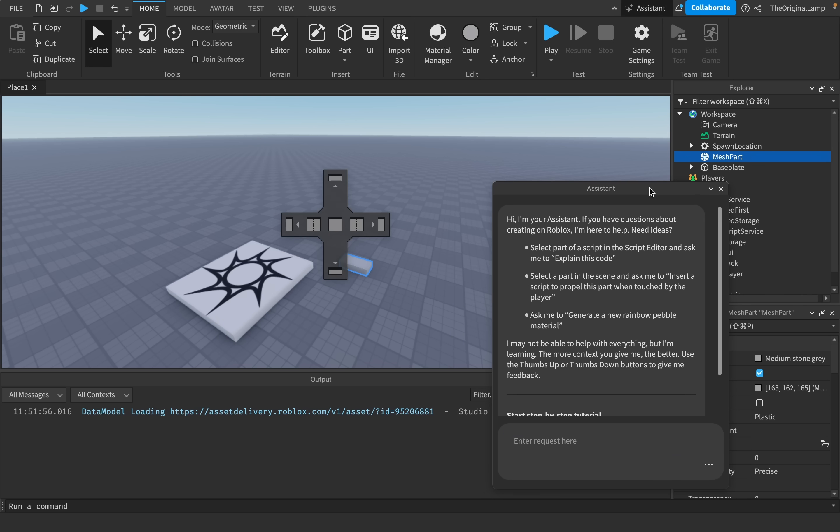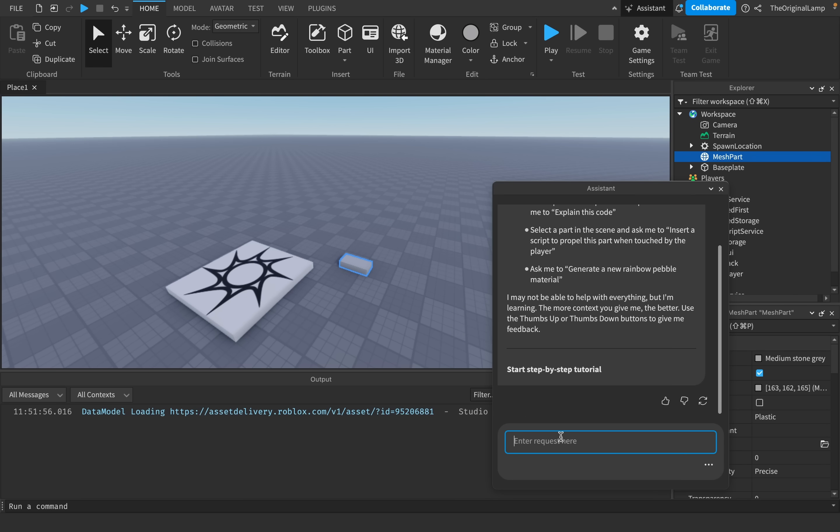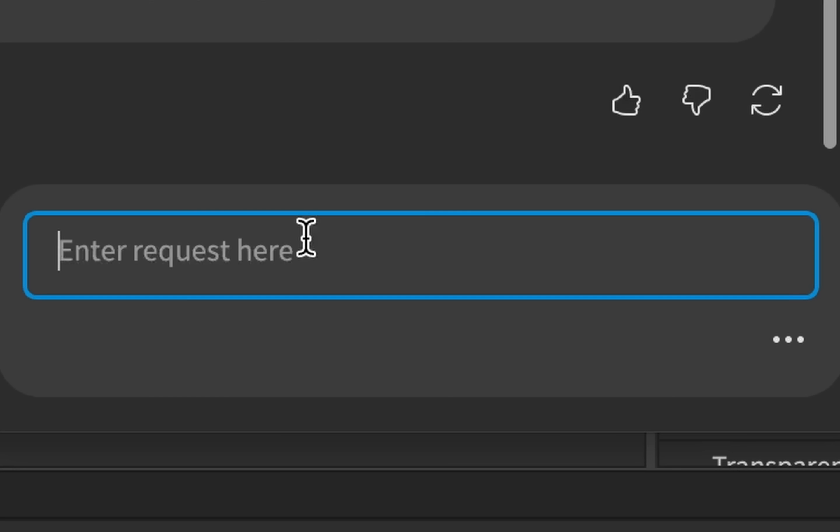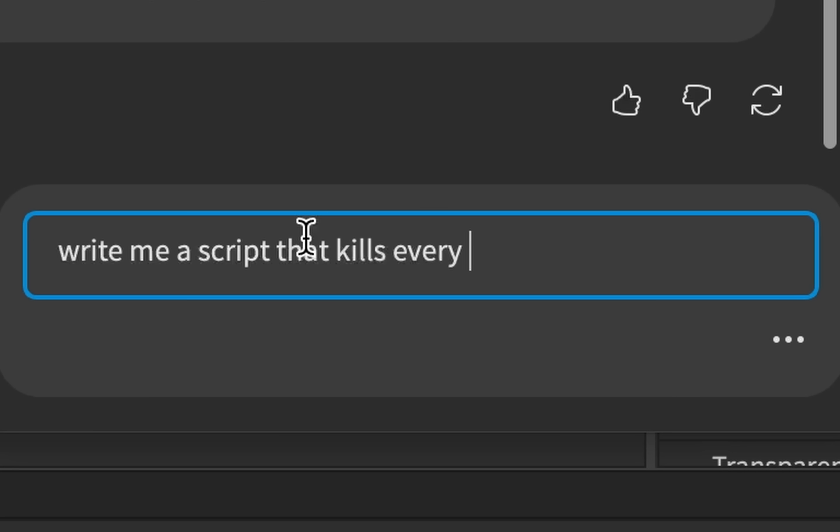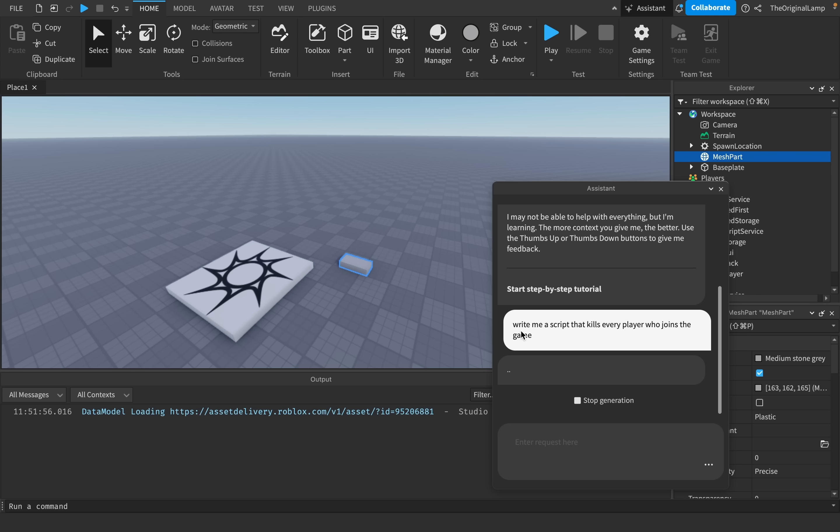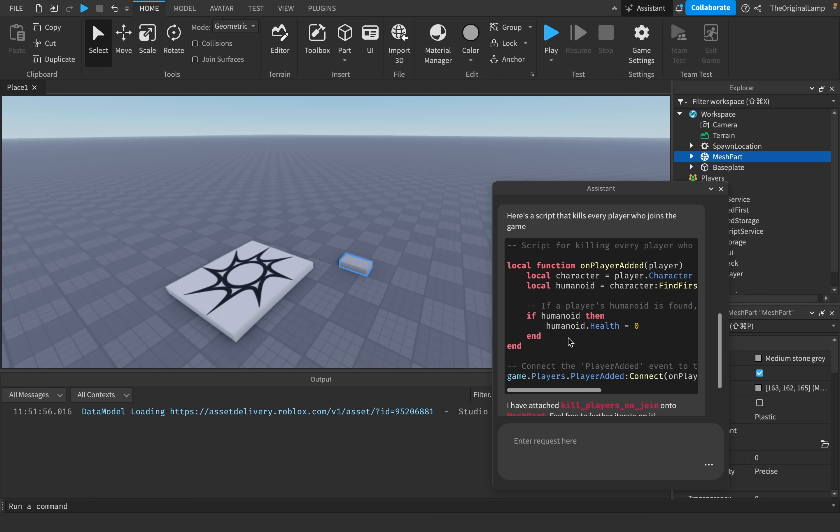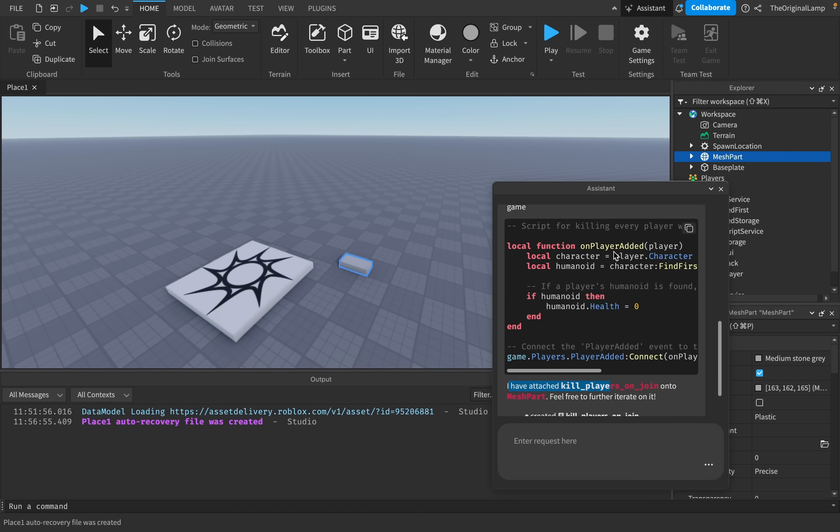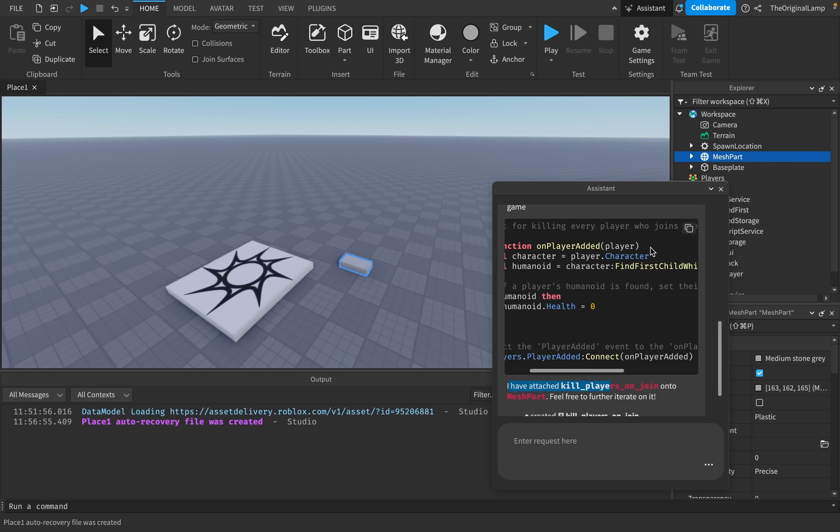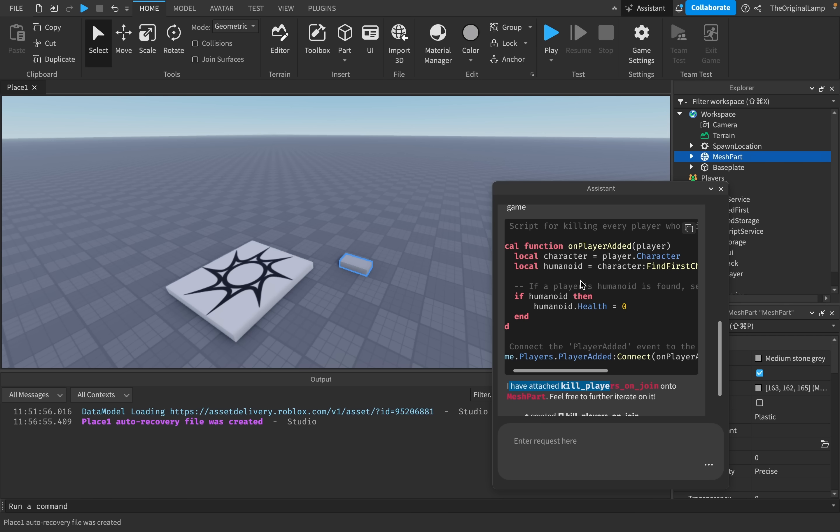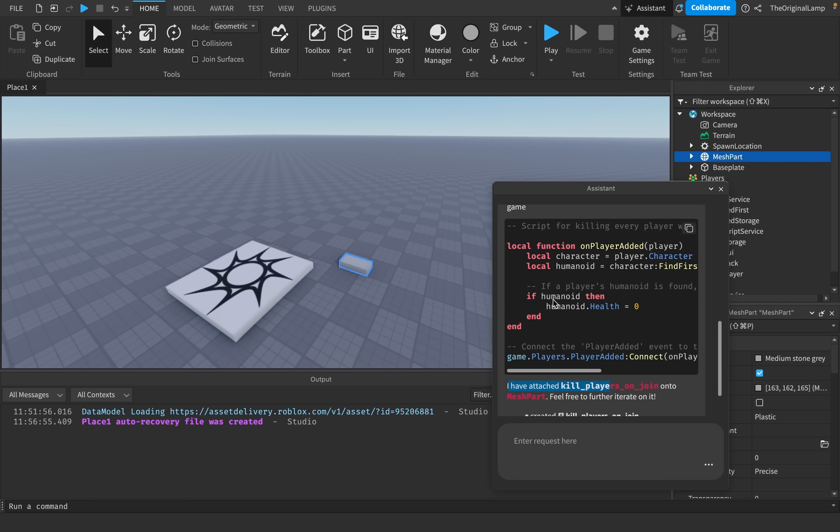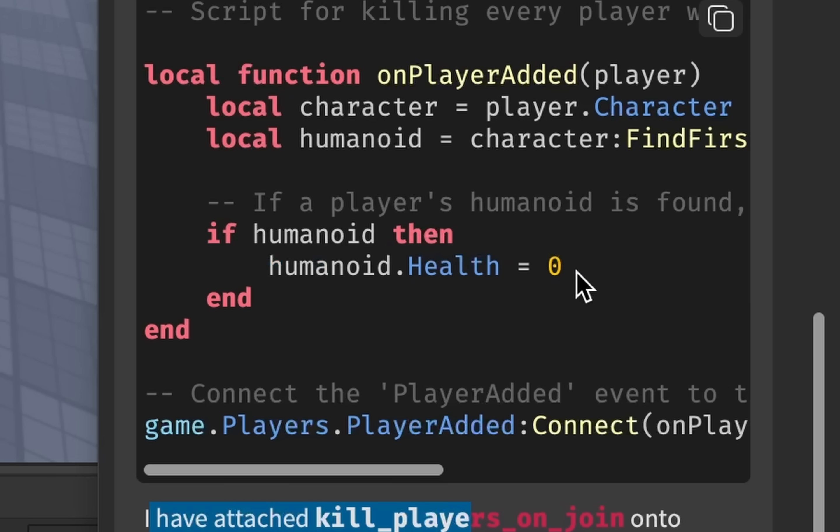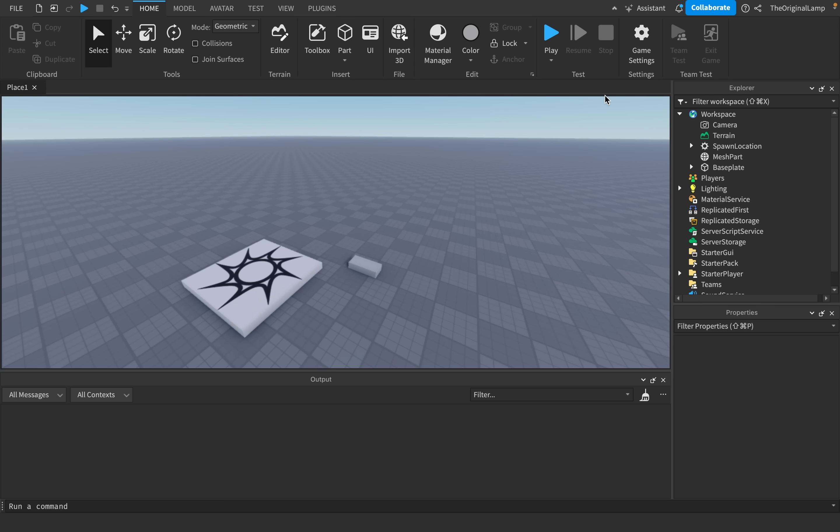The very first thing was the AI assistant, right? Where you can tell it to write me a script that kills every player. And then it's just gonna give us the script that does exactly that. So it makes a function that whenever a player is added, they find their humanoid and then they just set their health to zero.